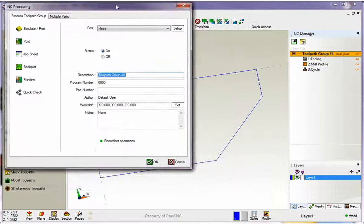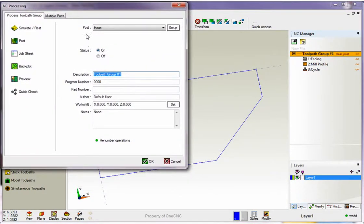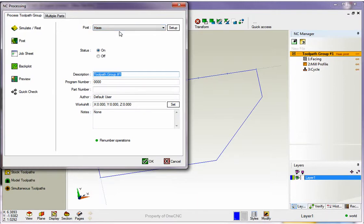Alright, once you do that you're going to get this dialog box. The first thing you want to take note of is which post processor has been selected. Now really quick, a post processor is responsible for creating the correct CNC code for your machine tool.